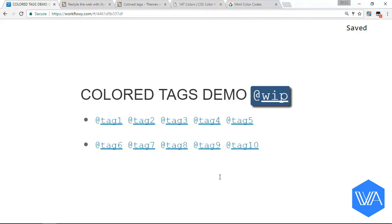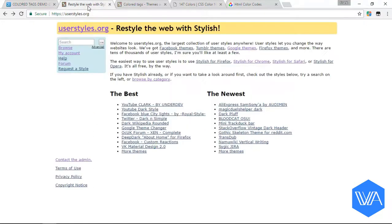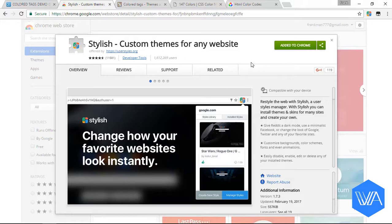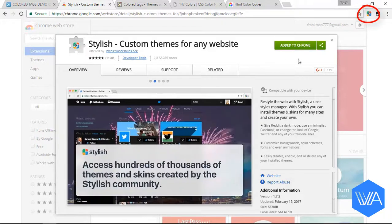Now here on the userstyles.org site - by the way, all of these links are in the description box - I'm going to click on Stylish for Chrome. Here you'll see I've already added it to Chrome and here's my little icon for Stylish.